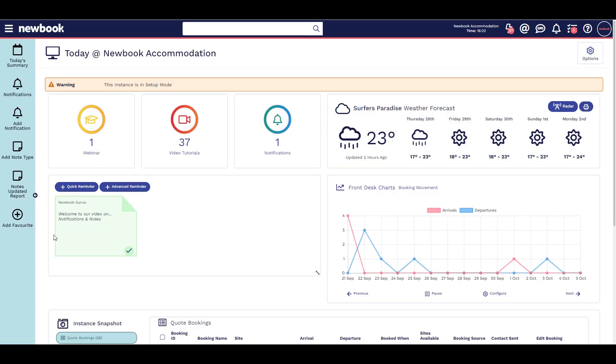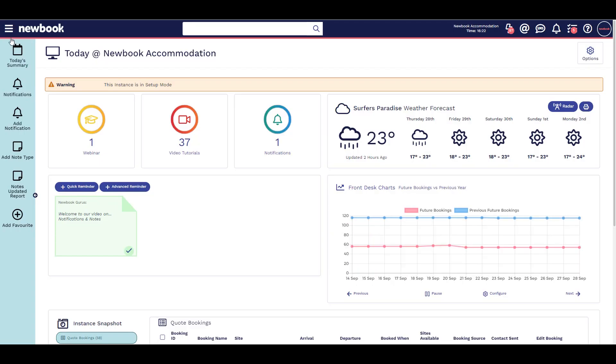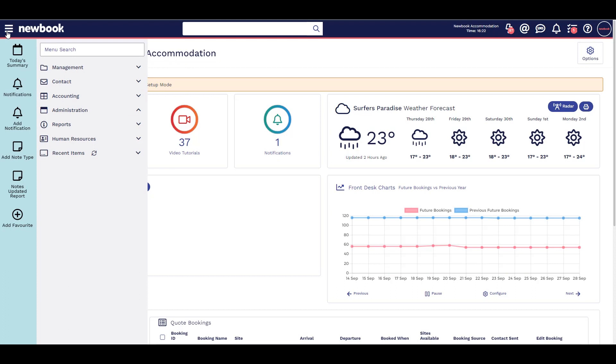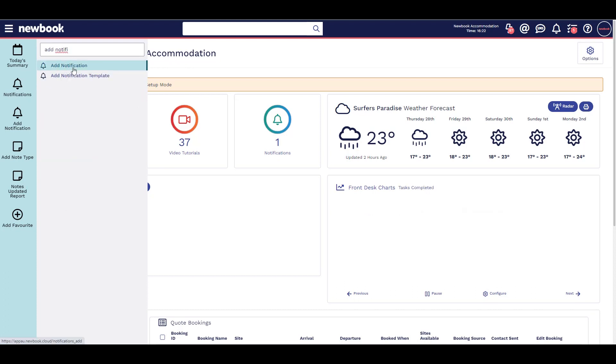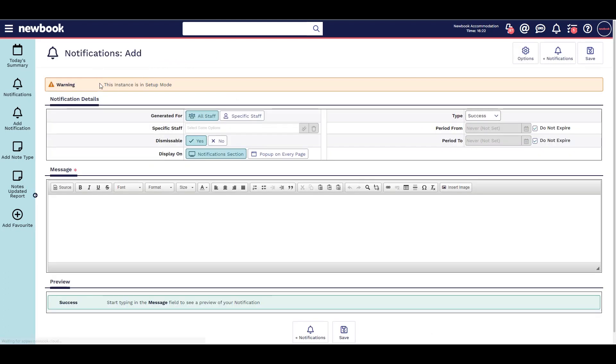Hi and welcome to our video on notifications and notes. Notifications can help inform all or specific staff of updates, task reminders, or general information.